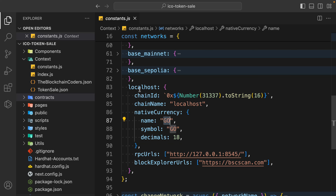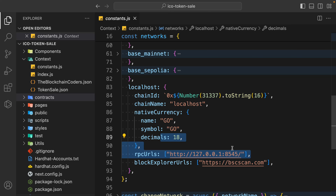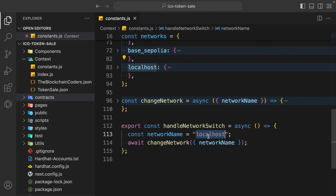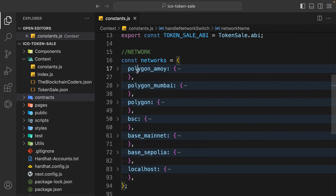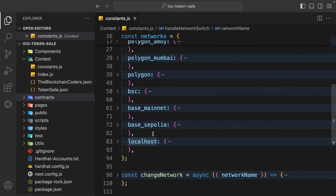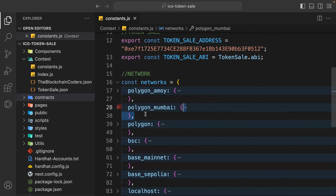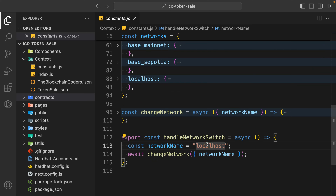If someone doesn't have the localhost configuration in their MetaMask, our application will automatically configure it so the user won't have an issue. This is the chain ID, the currency - you cannot use ETH currency when testing locally with Hardhat - and the RPC URL for localhost. No matter which network you are testing, all you have to do is copy the name and provide it. If you have any specific blockchain, make sure to create the exact same object with all the information.